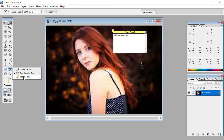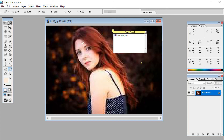The next tool is the measure tool. The measure tool helps us to measure the height of the image. Just click here and you can see the height information is shown in the panel.